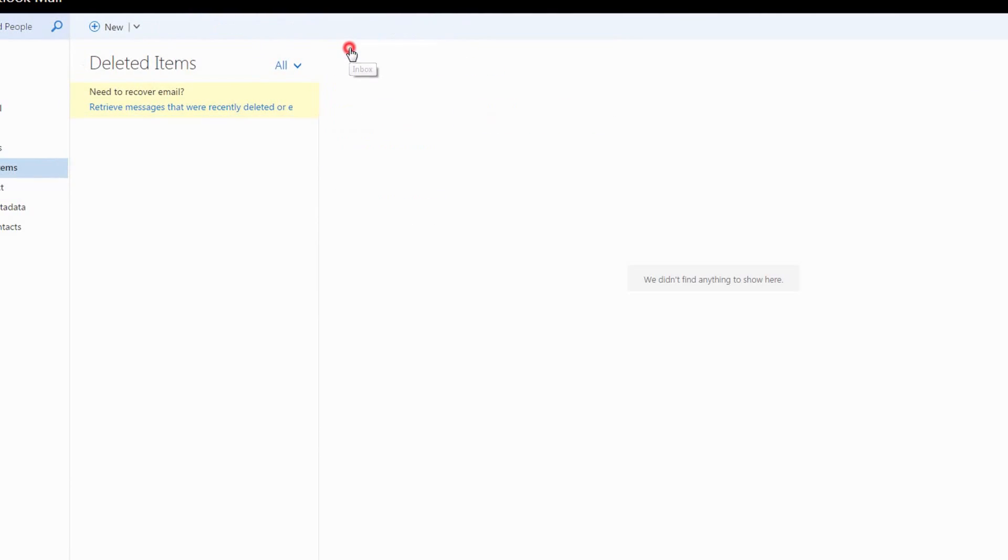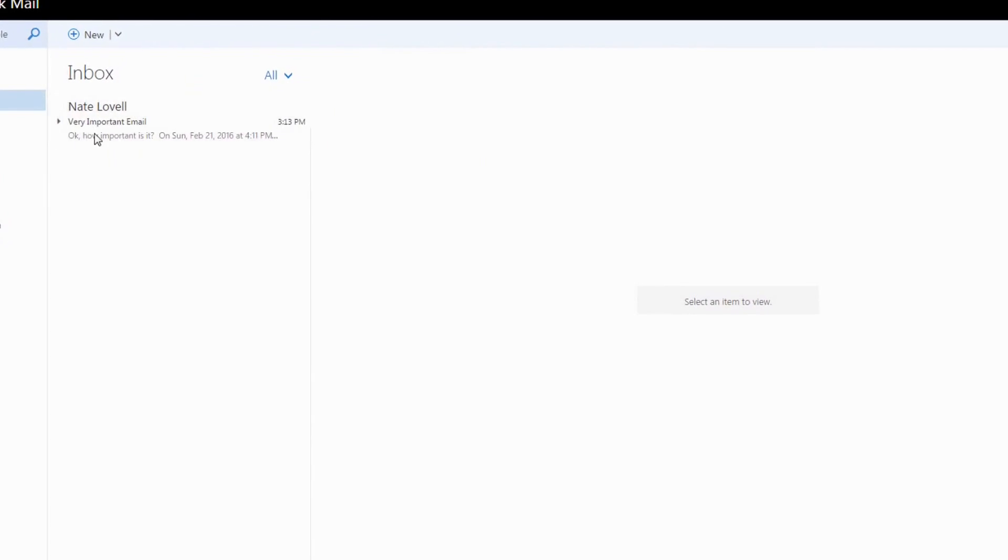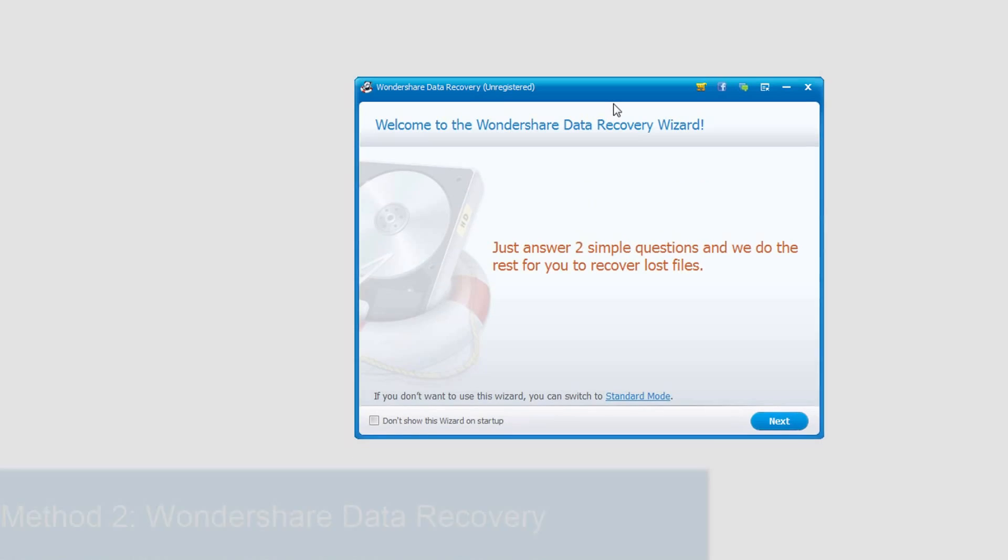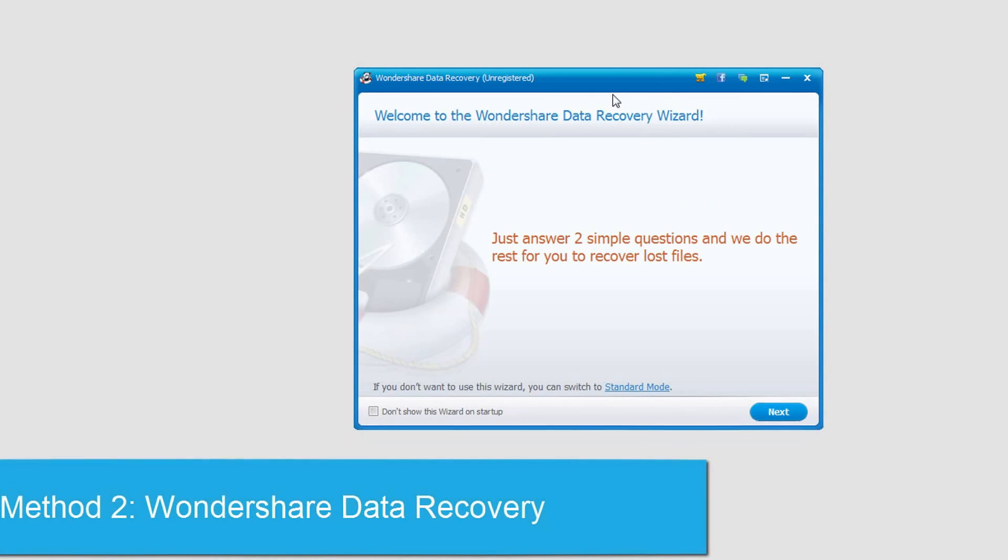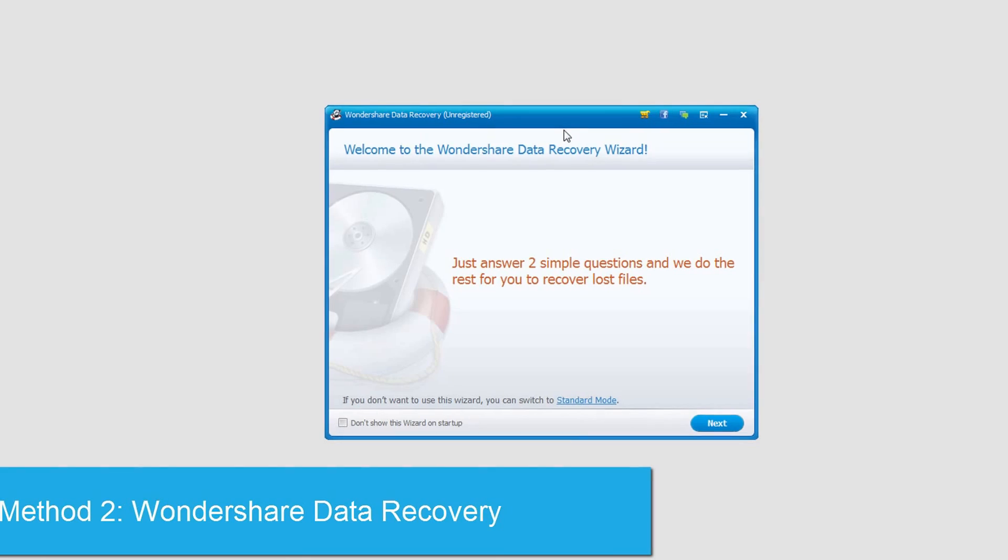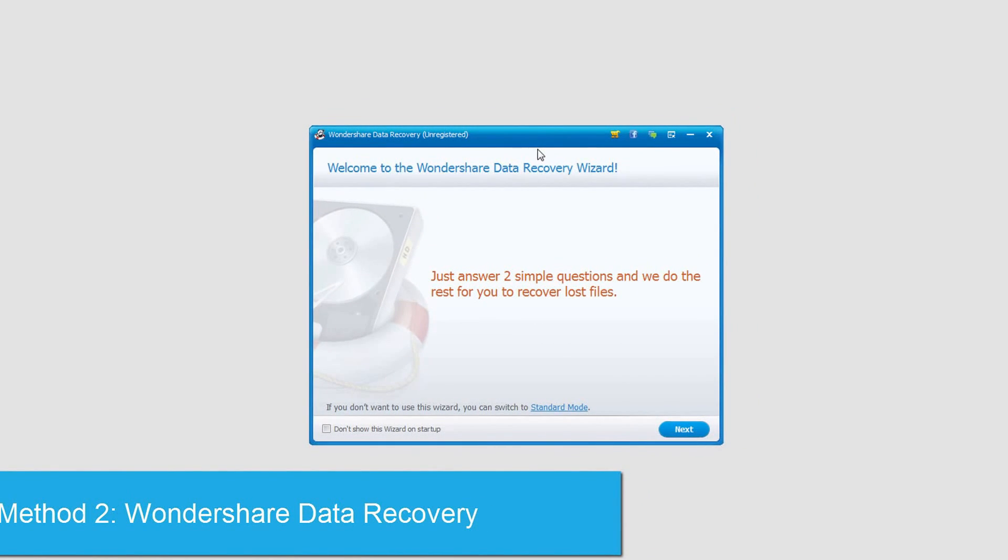Now it will be in there and basically we've recovered it. Because you can sync Outlook up with your computer, you can also do a file recovery to find it. So we're going to be using Wondershare Data Recovery.